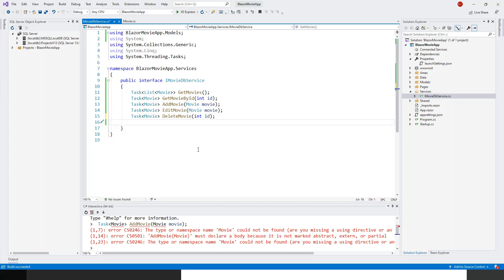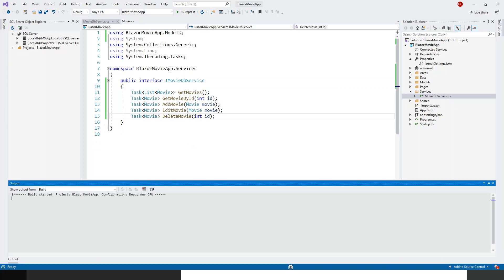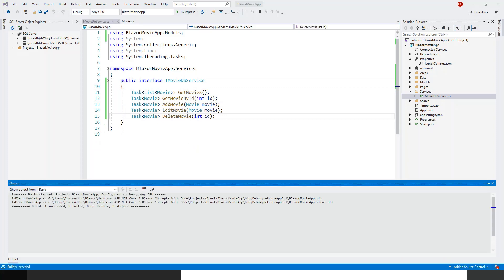I have written the interface and let me build it. Build succeeded. So in this lecture, we have learned why we use an interface for data access services and what asynchronous programming is in a nutshell, and the advantage of using it.